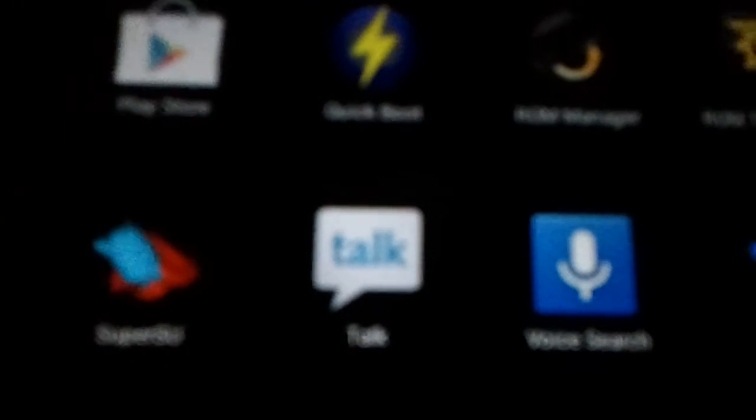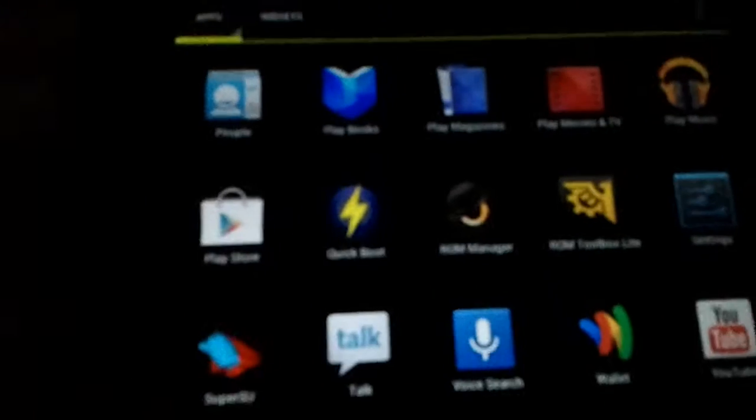I got QuickBoot, ROM Manager, ROM Toolbox. I also got SuperSU, and as you can tell, I'm rooted.